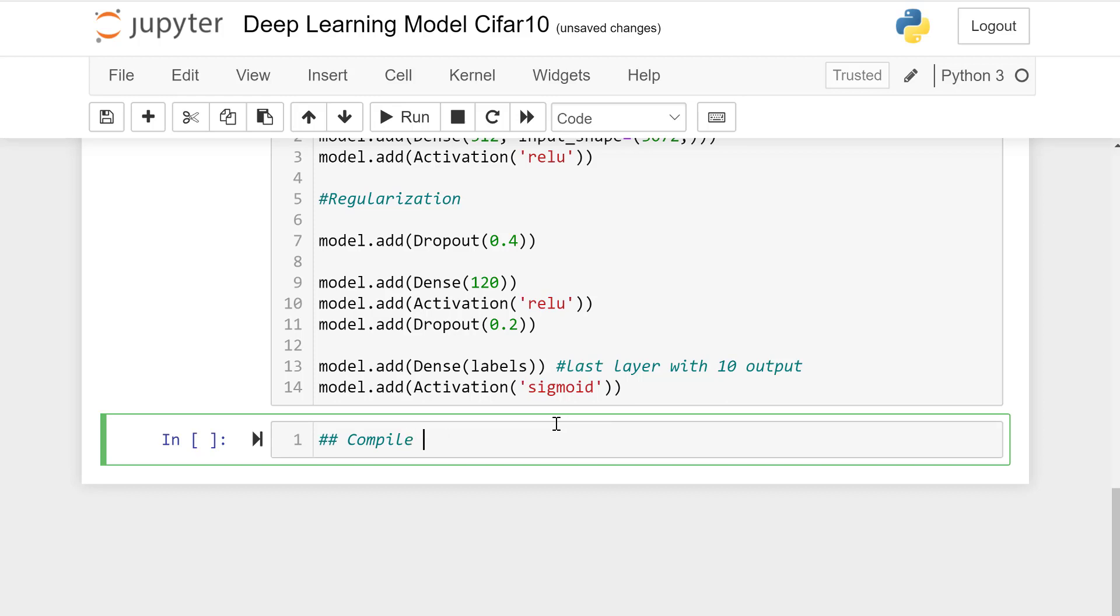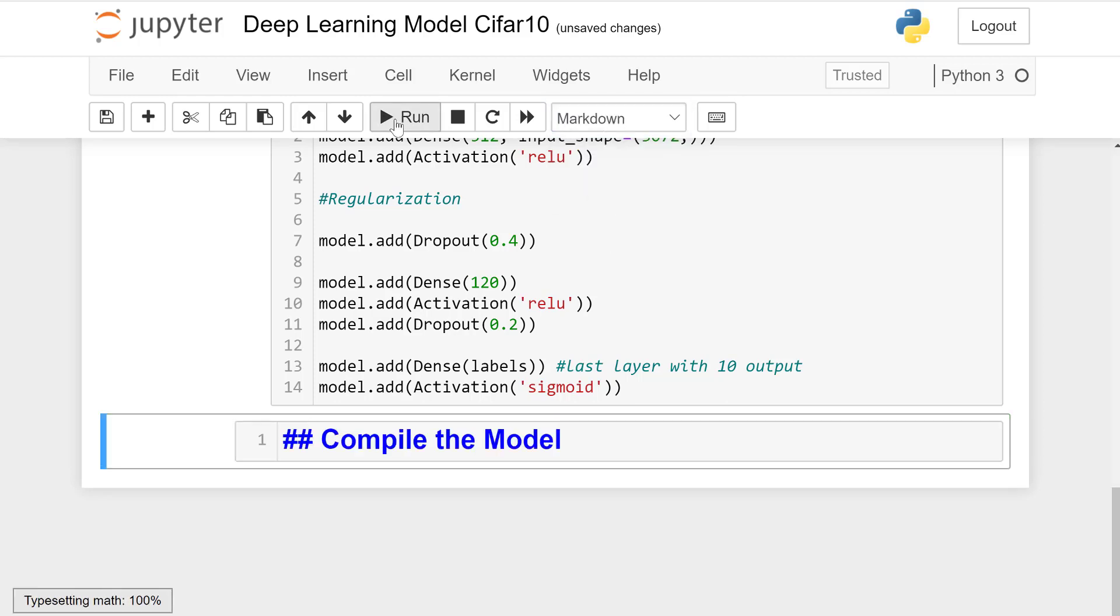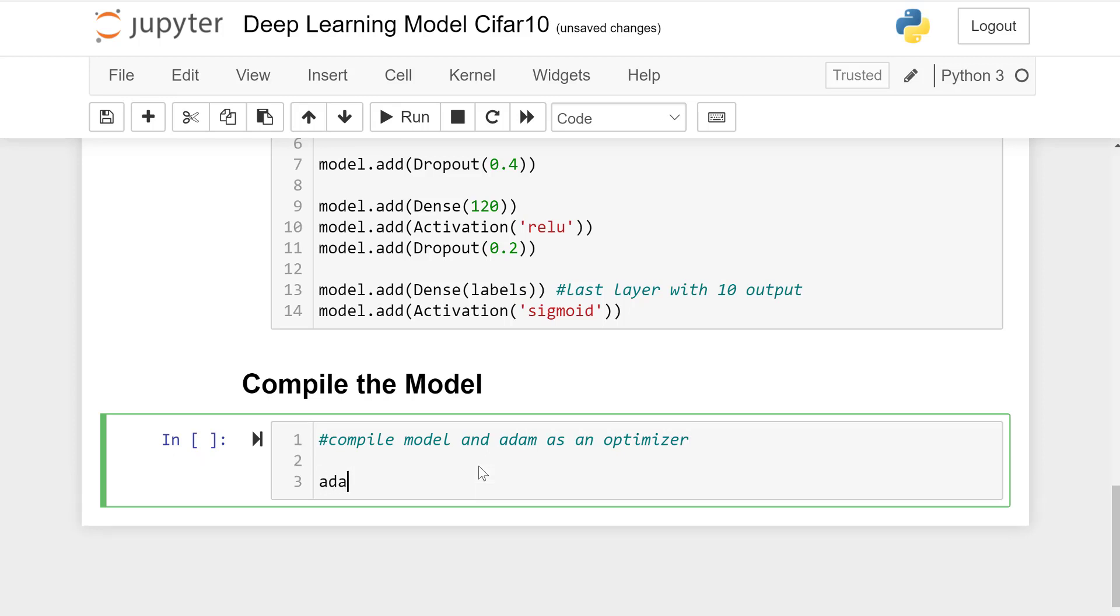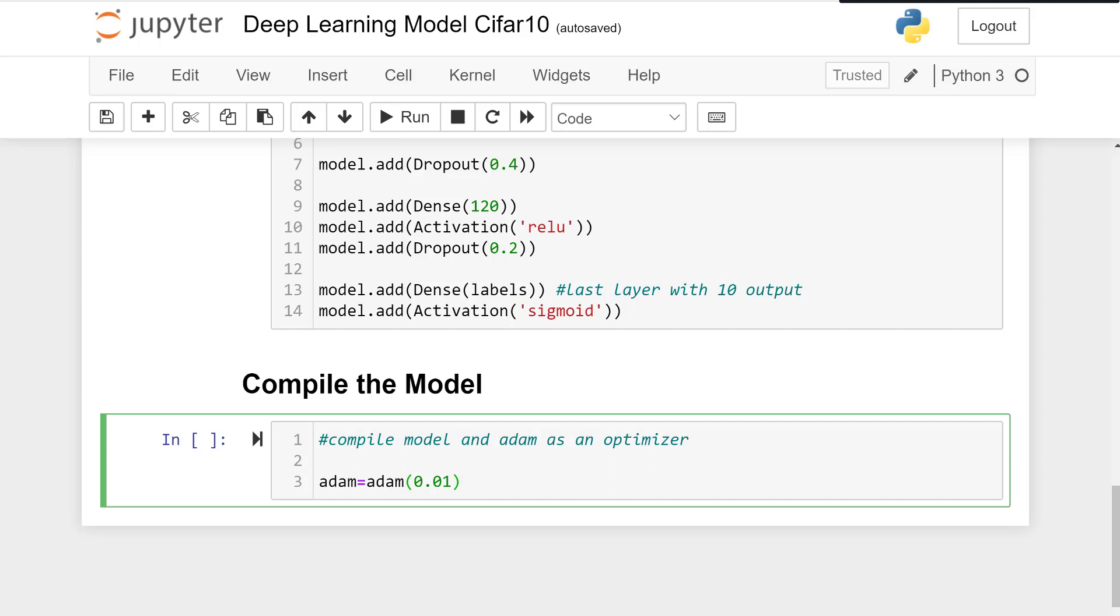Let's compile this model. Adam would be the optimizer in this case. adam equals Adam which is a function to call Adam optimizer with the optimizer rate 0.01.